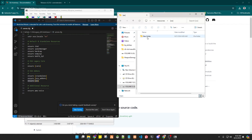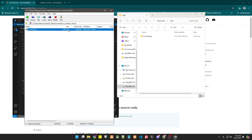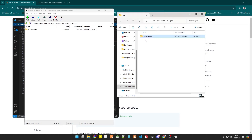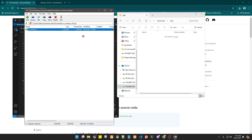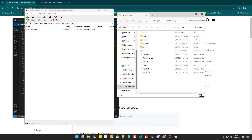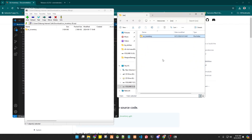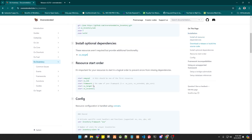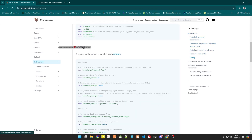Inside the ox folder we created, we place a folder called ox_inventory, which matches the name of the resource we added to our server. Simply drag it in here — I'll delete the old one and drag the folder in so it gets added to my server folder. Then go back to the documentation.